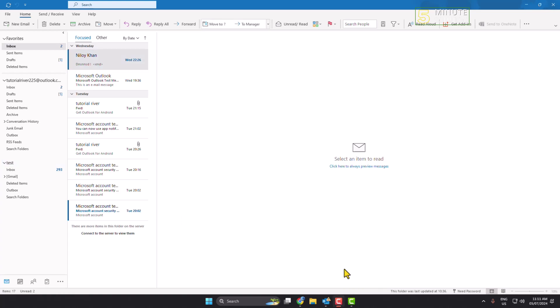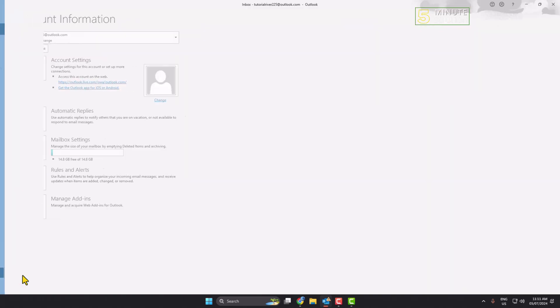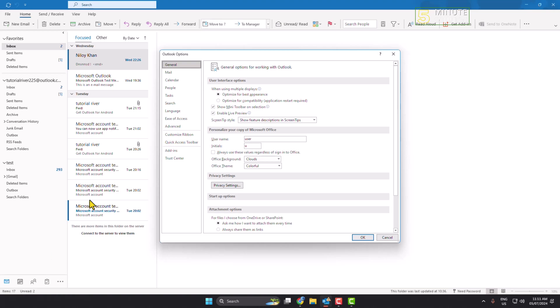To change your Microsoft name, click on File and then click on Options. Here, select General. Under General, come to the Personalize your copy of Microsoft Office